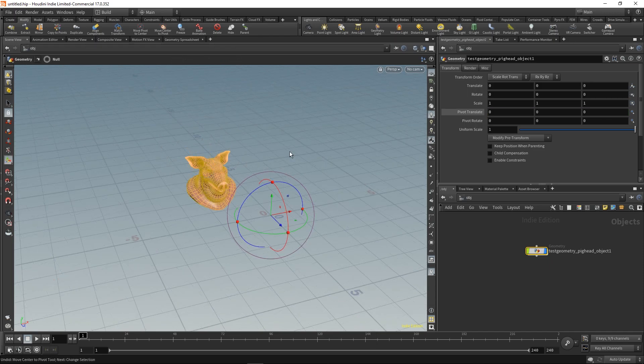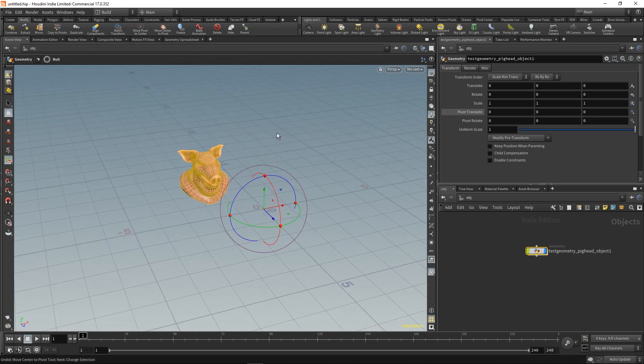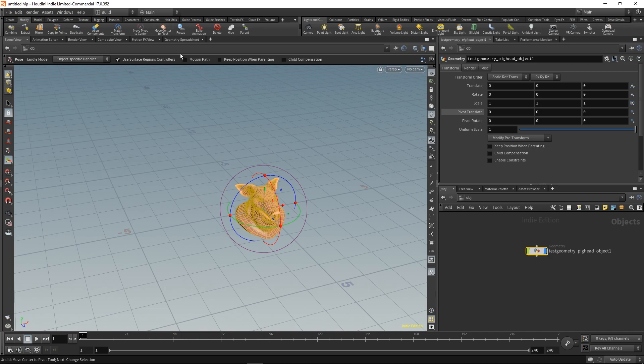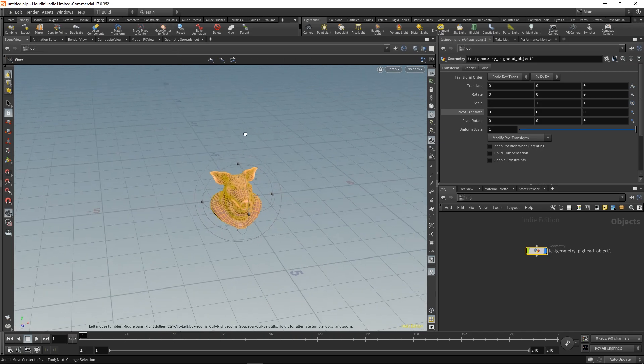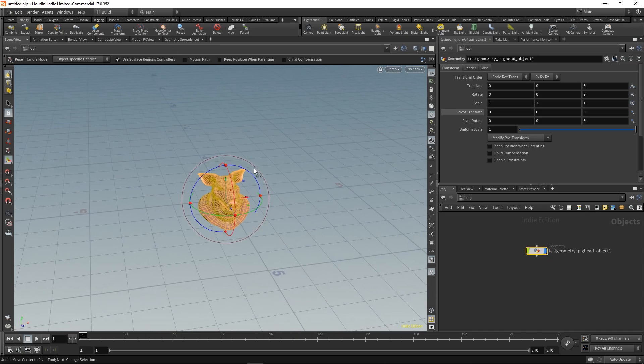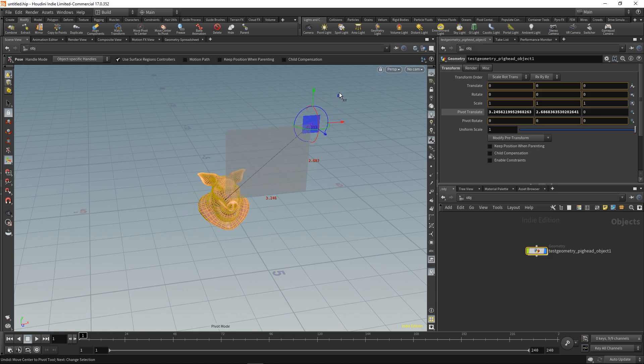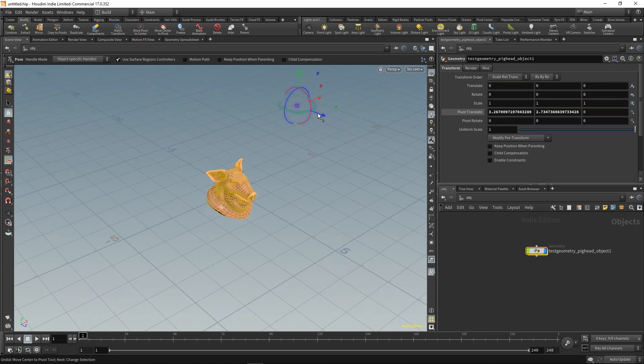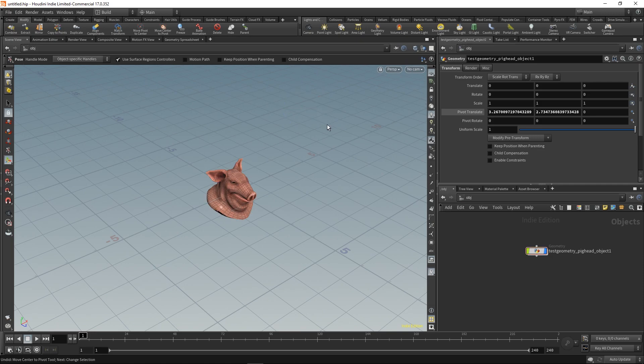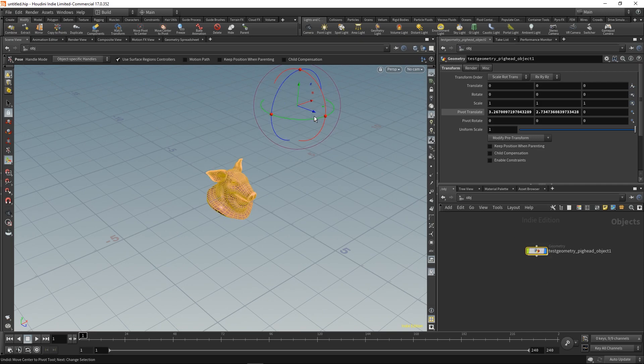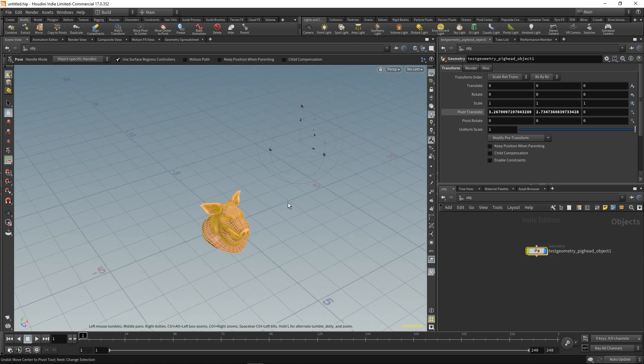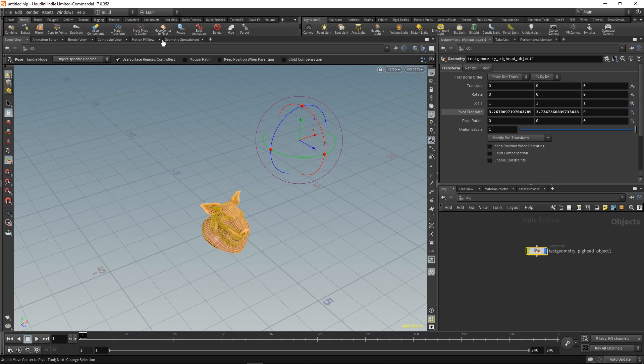If you want to center your geometry to the pivot, you can use the Move Center to Pivot tool. It snaps to the pivot, but what I found out is if you move your pivot to something other than zero and use the tool, it won't work. I think it's probably a bug, but just to give you a heads up.